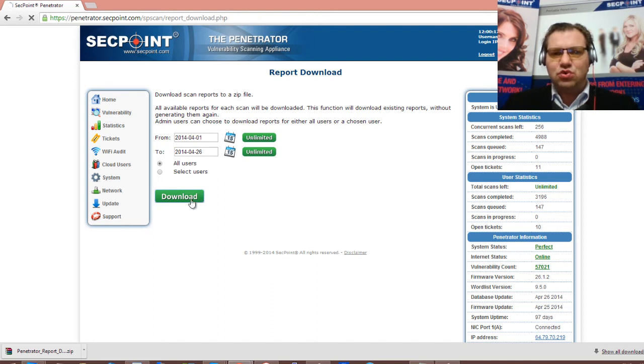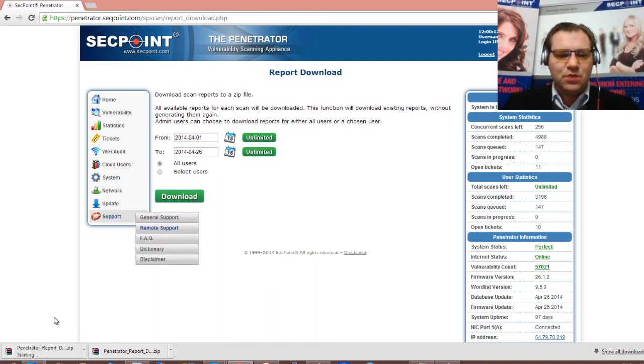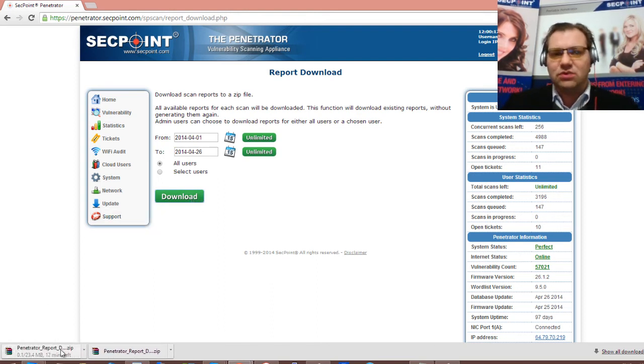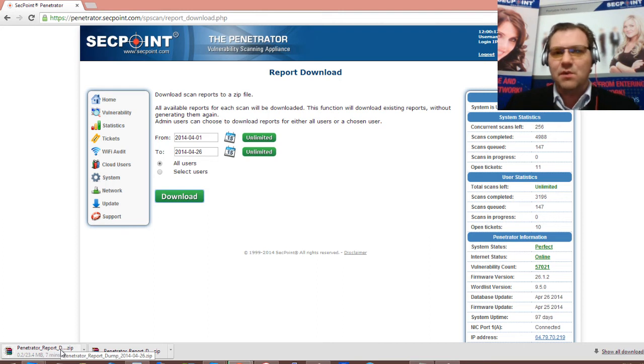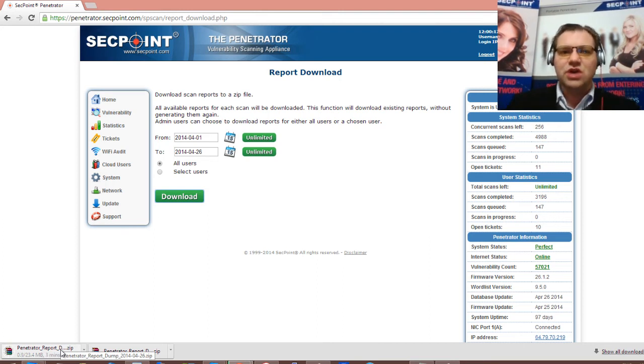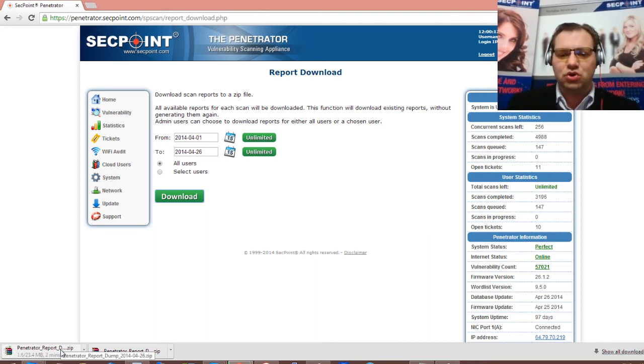Then I just click on the download green button here and we can see it's downloading the PDF report very easily. So this way you can very easily extract all the reports from your penetrator.